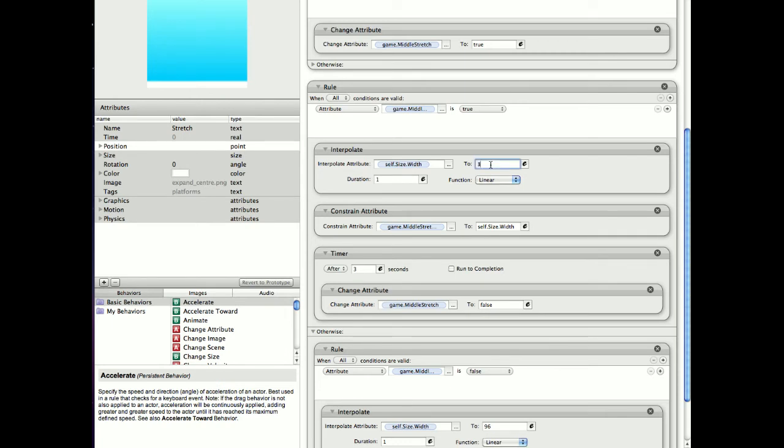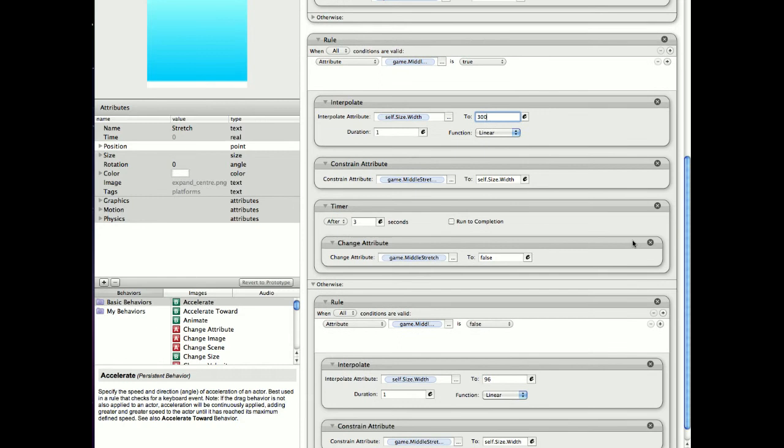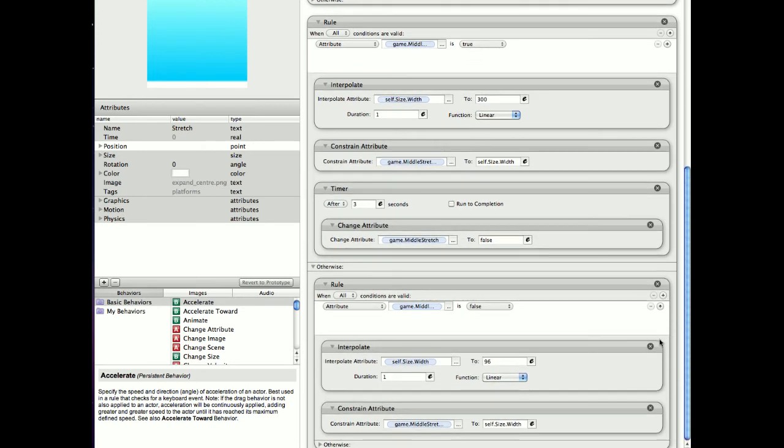just like my other tutorials, I can actually set this one platform to any width I want. I can go bigger or smaller and all the other actors just fall into place. And constrain self-size width. After three seconds it's false. So after three seconds it will start coming back.